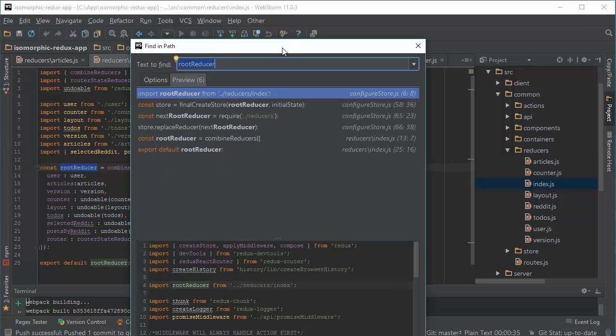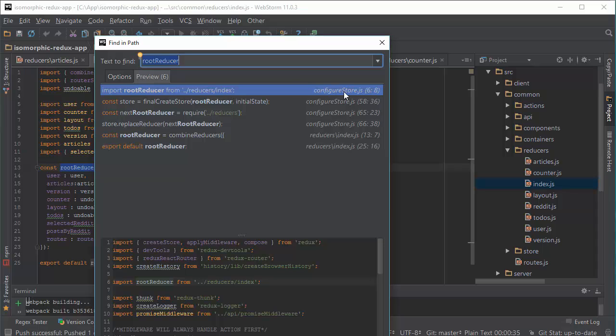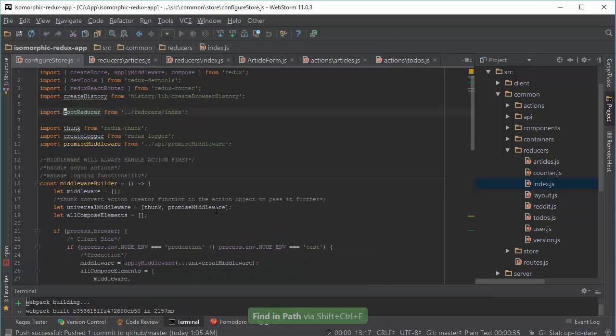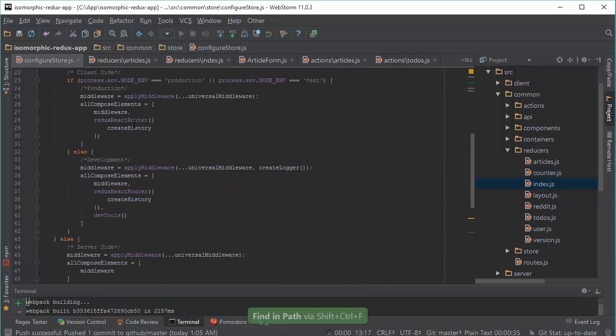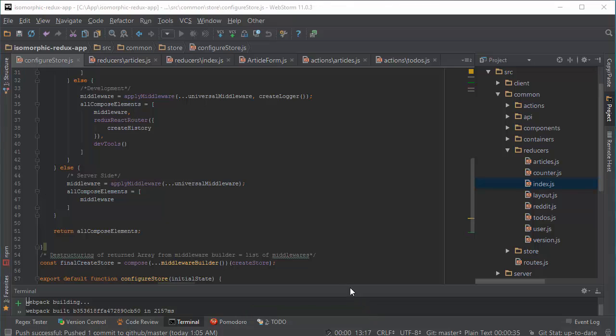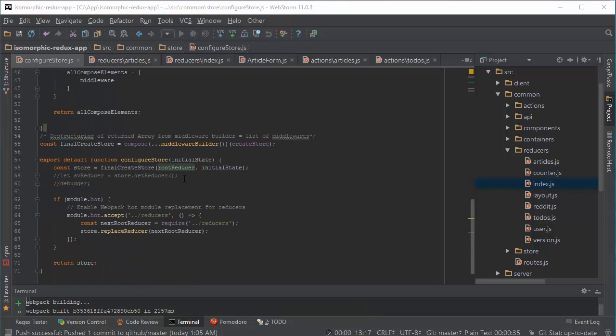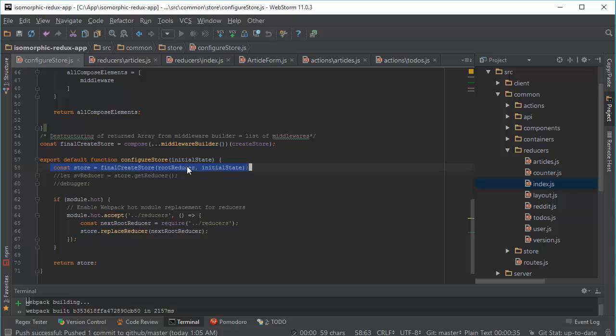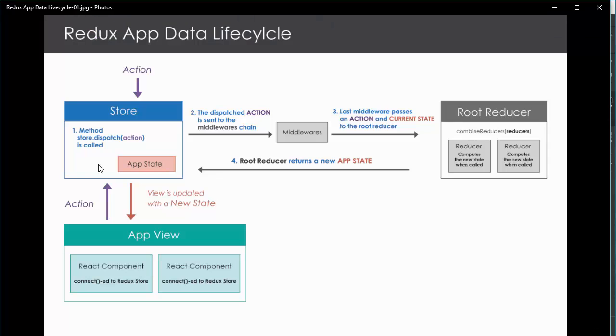And you can see that we use it only in ConfigureStore. So we import it. And there is one pure function in Redux app that takes our state tree and action being dispatched. And returns the new state of your application.